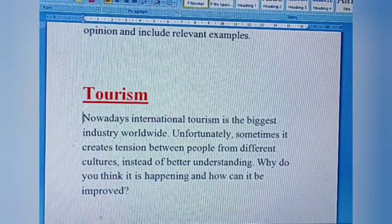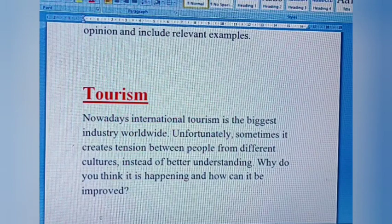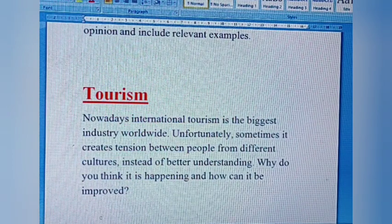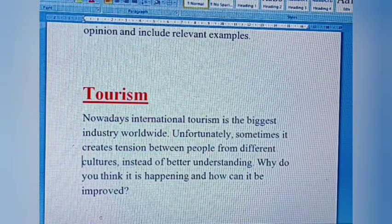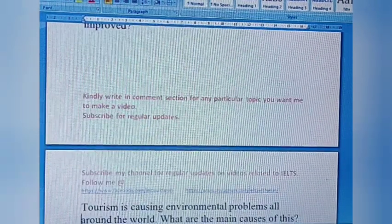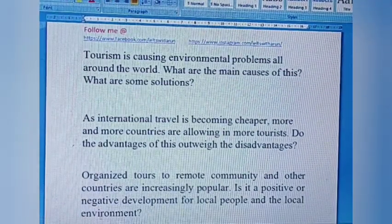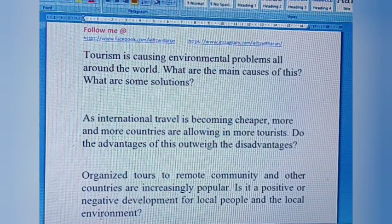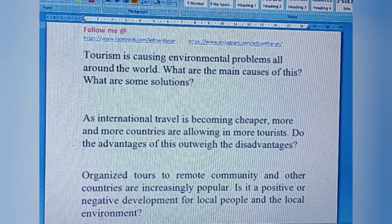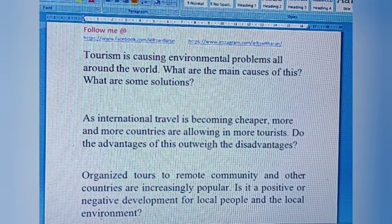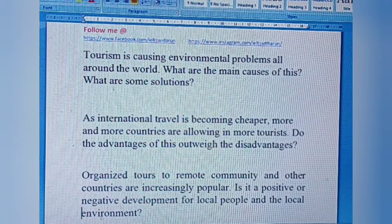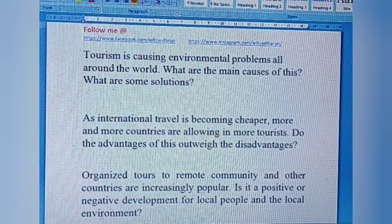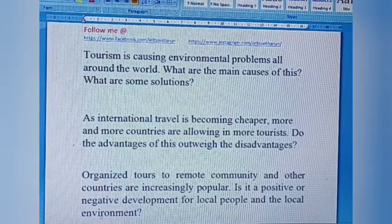Next is the tourism category. Question one: Nowadays international tourism is the biggest industry worldwide. Unfortunately, sometimes it creates tension between people from different cultures instead of better understanding. Why do you think this is happening and how can it be improved? Question two: Tourism is causing environmental problems all around the world. What are the main causes of this? What are some solutions? Question three: As international travel is becoming cheaper, more and more countries are allowing in more tourists. Do the advantages of this outweigh the disadvantages? Question four: Organized tours to remote communities and other countries are increasingly popular. Is it a positive or negative development for local people and the local environment?